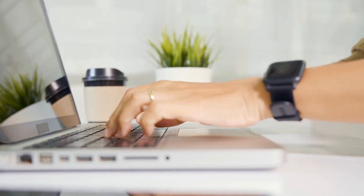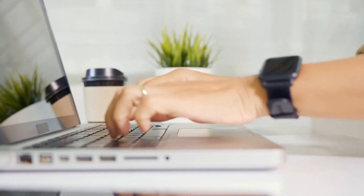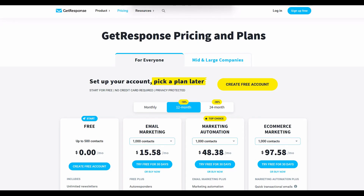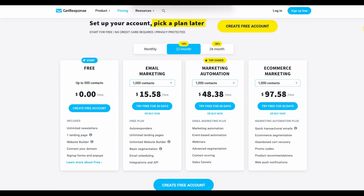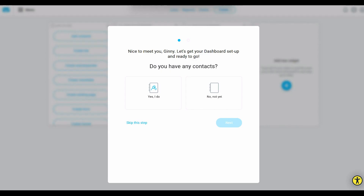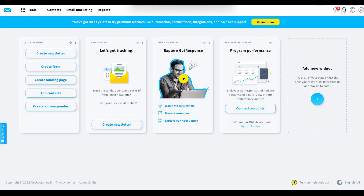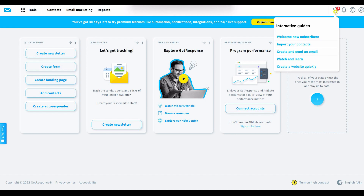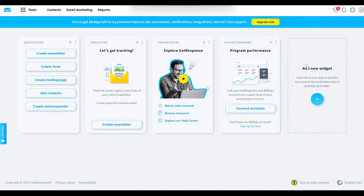Now that we've gone over what the free plan includes, I'm going to show you how you can quickly set up a website for free on GetResponse. First, click the link in the description below to head over to GetResponse and click on 'Create a free account.' If you already have email contacts, you can import them here; otherwise, head straight to your dashboard. Click on 'Create a website quickly' and it will guide you through the process.